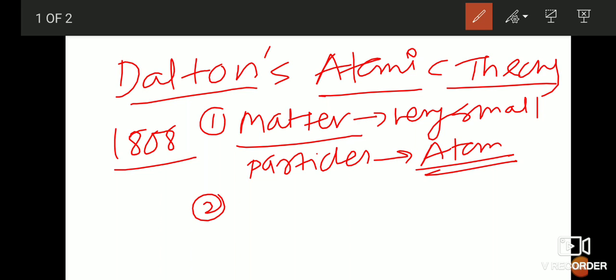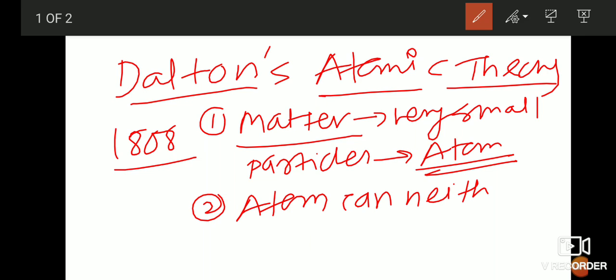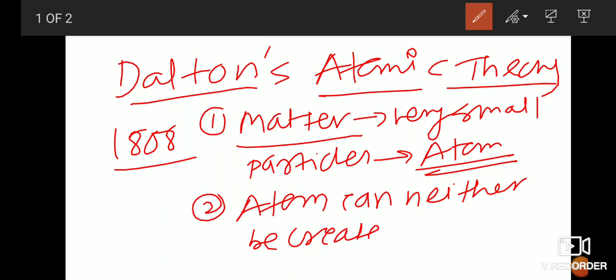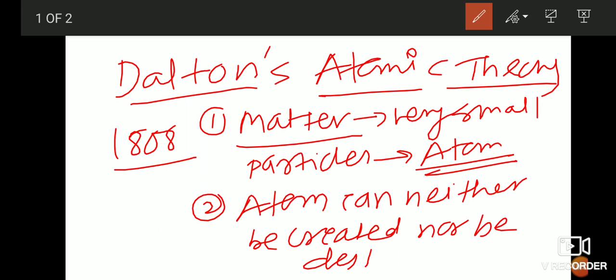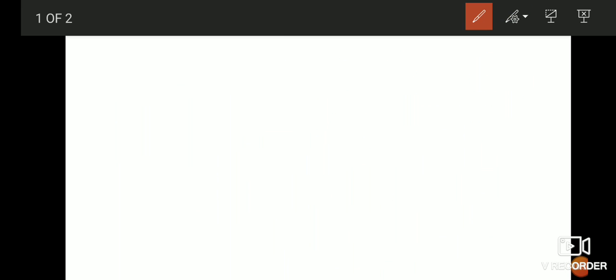The second postulate is: atoms can neither be created nor be destroyed. This is another very important postulate of Dalton's atomic theory.